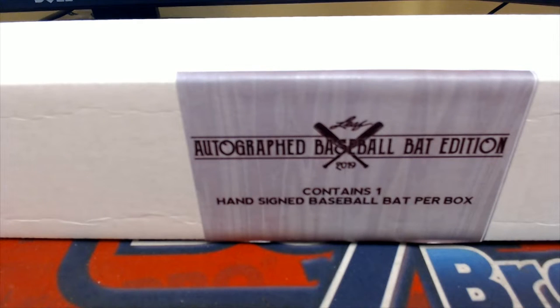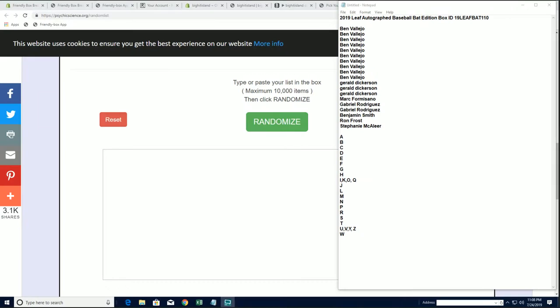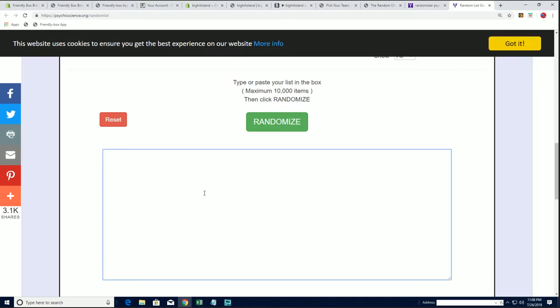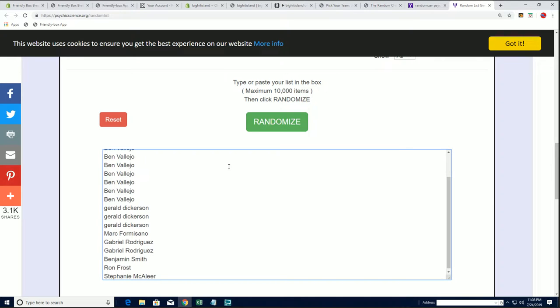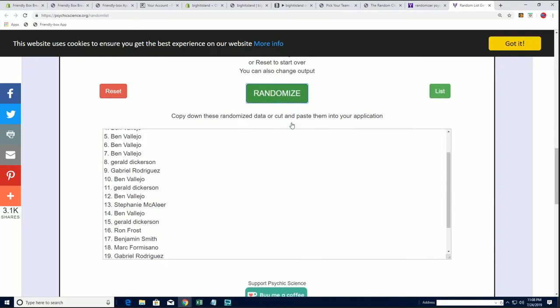Let's do it guys, 2019 Leaf Autograph Baseball Bat, this is number 110. Good luck everybody. Ben V down to Stephanie M, let's copy and paste. Good luck guys, 19 clicks, names and letter, 7 time teachers.